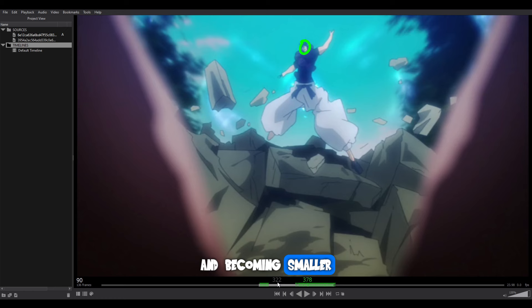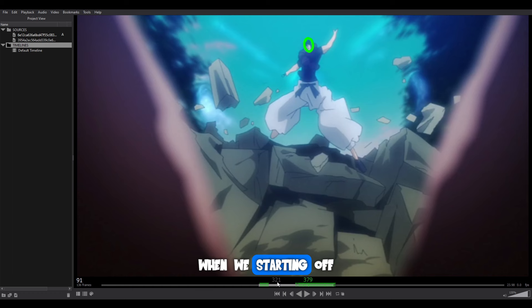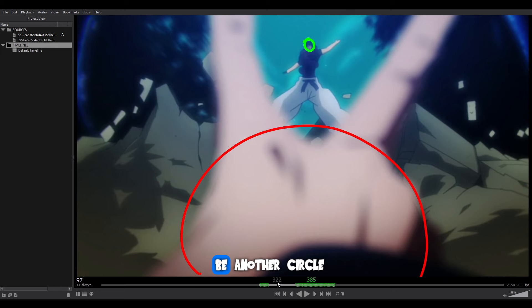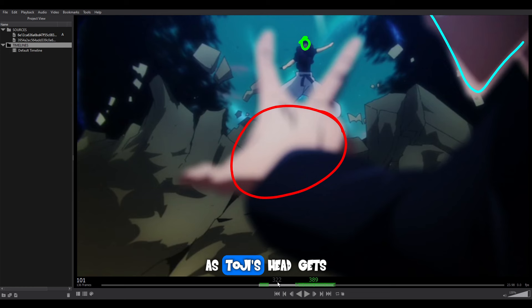All in all, his body is going backwards and becoming smaller. As much as there is a lot of detail, when starting out in animation you just have to remove that and focus on the initial idea of placement and spacing. He keeps going back, becoming smaller and smaller. Then we have Gojo's hand come into the scene — that could just be another circle — and Gojo's hand comes into the screen starting off very big, then coming forward as Toji's head gets even smaller and starts to disappear.